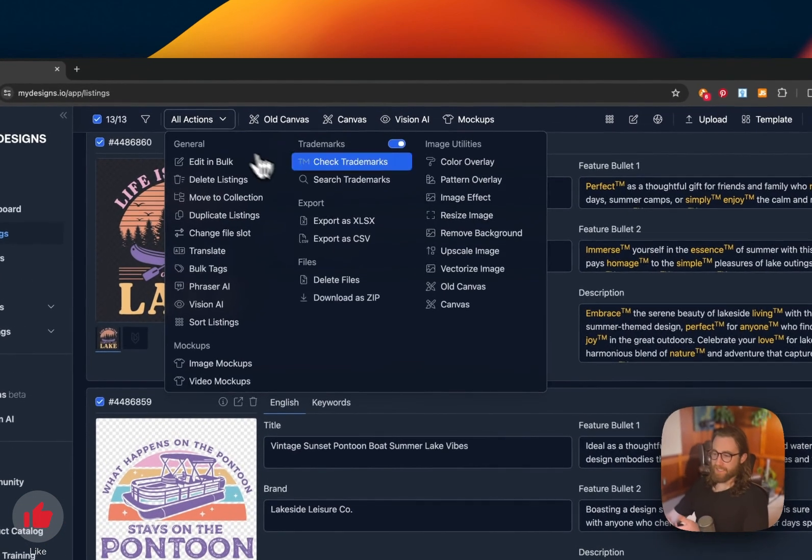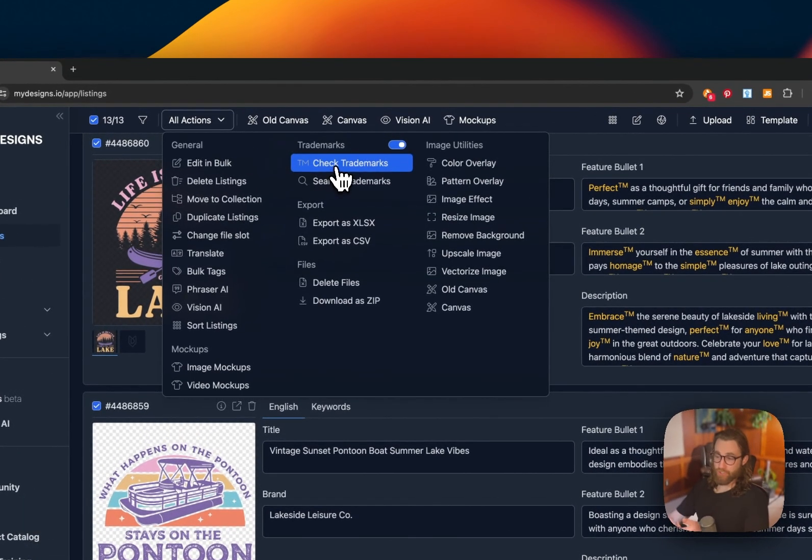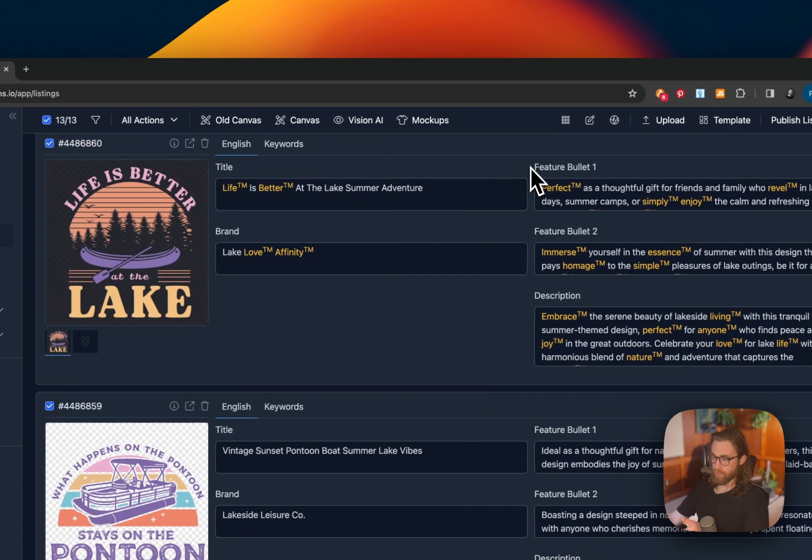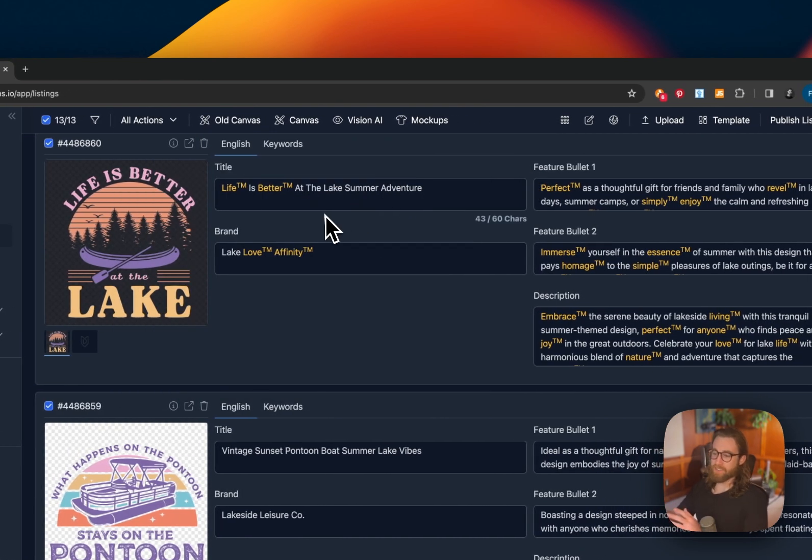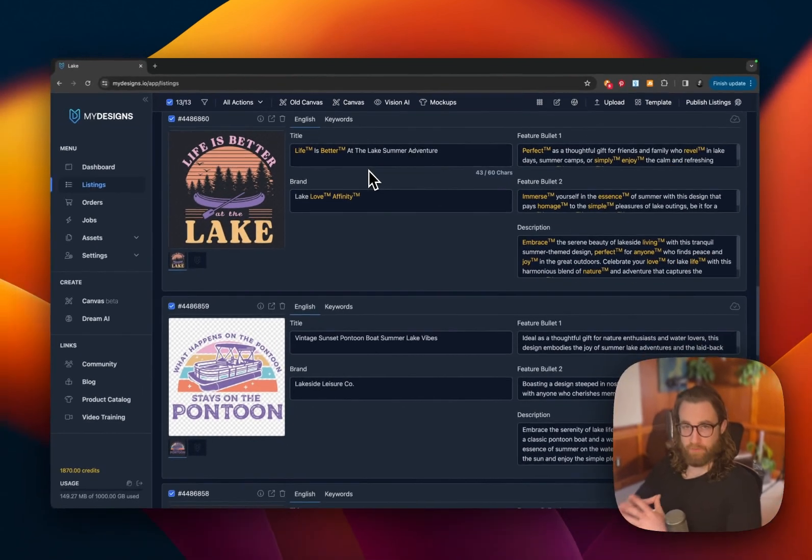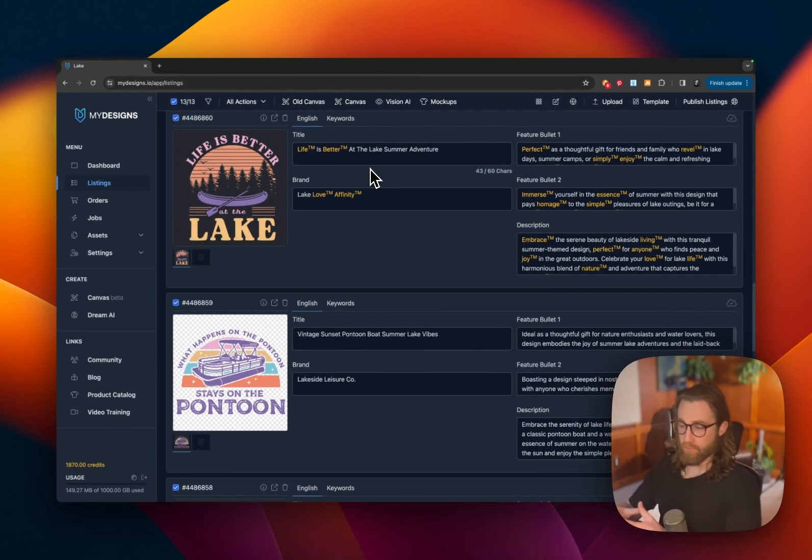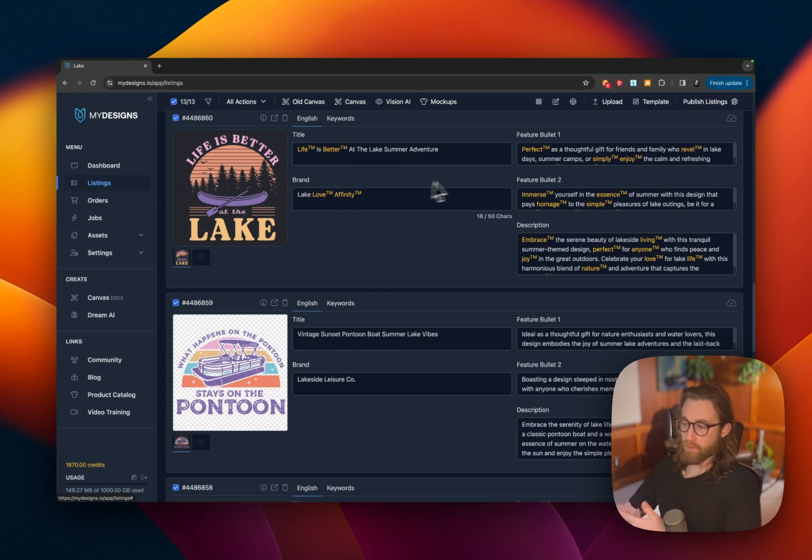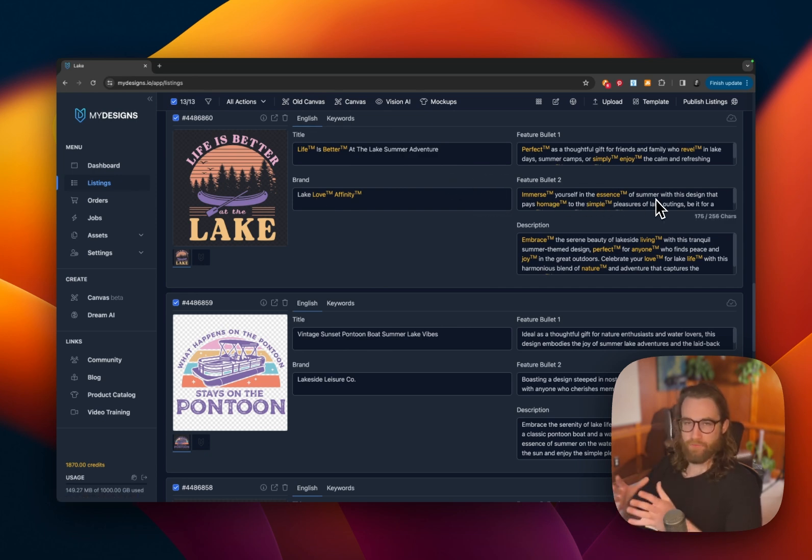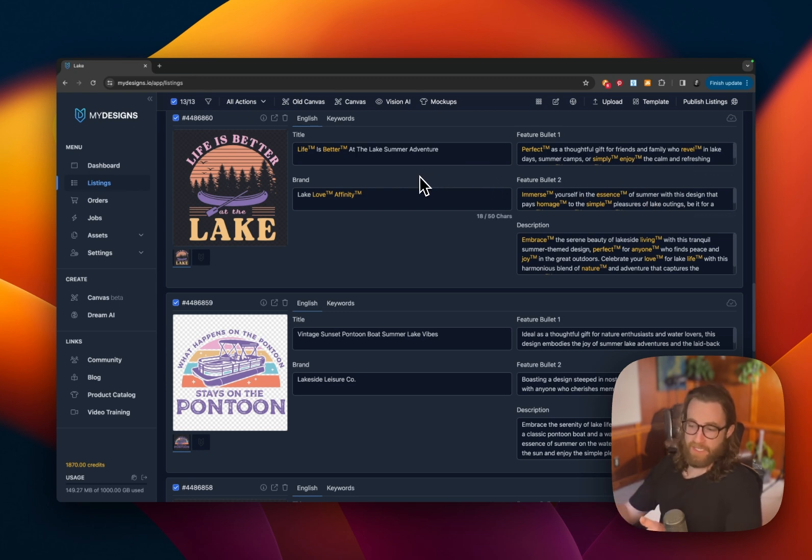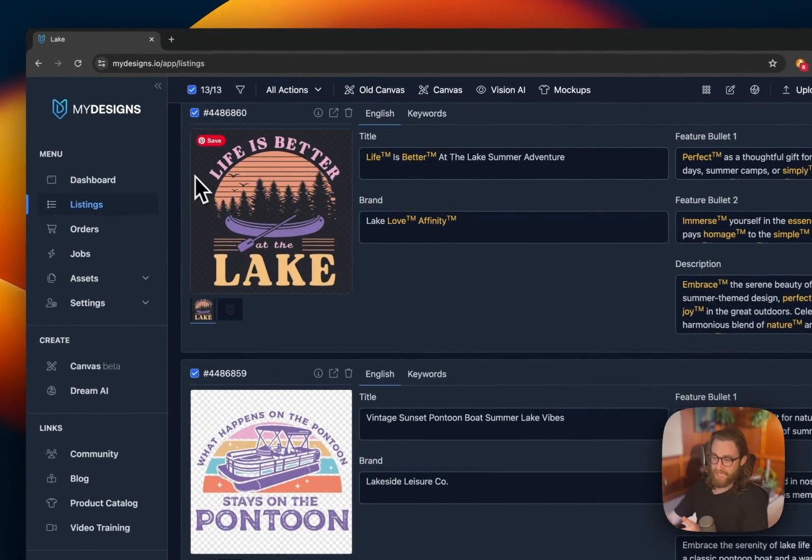You can go ahead and hit the check trademarks button and make sure that this is a blue, so it'll show you the trademarks. And then it's going to sort through your description and make sure that you're not infringing on any trademarks. Now, some of these, obviously, like the word love or life or essence, like those can't really be trademarked in the same way that, you know, would get you in trouble on Amazon Merch. If it's a phrase like life is better at the lake,